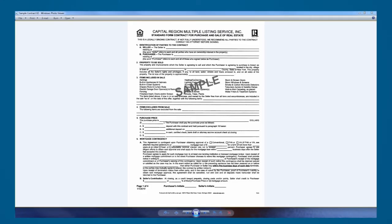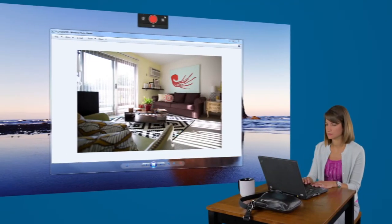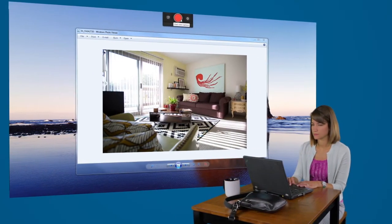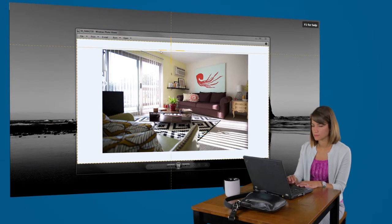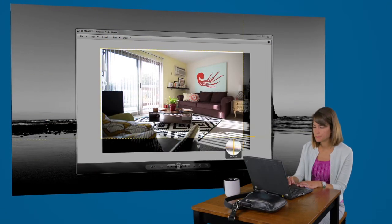Hey everyone, this video is going to walk you through the parts of the contract that you'll need to know and sign. Snagit lives on your desktop, so it's always conveniently located just a click away.